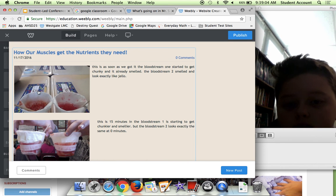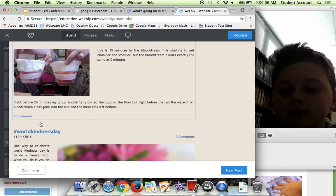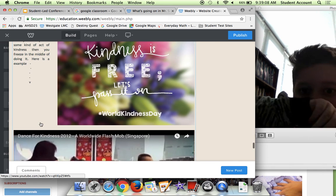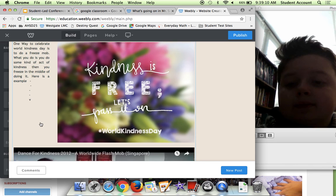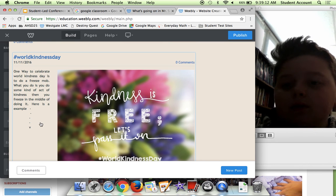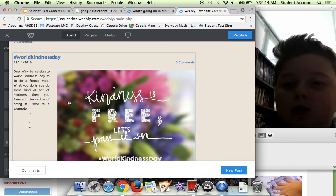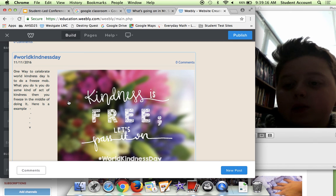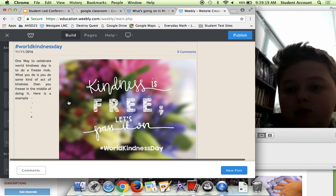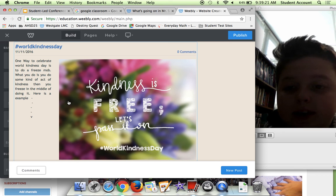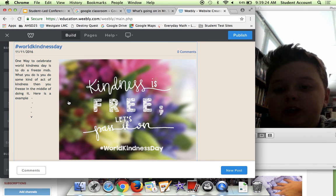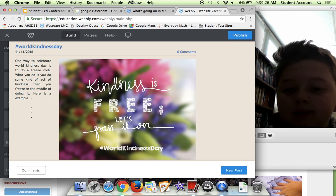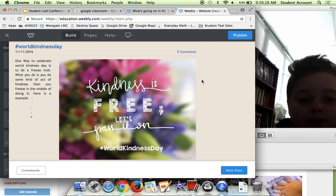Over here we have hashtag World Kindness Day. One way to celebrate World Kindness Day is to do a freeze mob. What you do is you do some kind of act of kindness, then you freeze in the middle of doing it. Here's an example, and I like this one a lot.